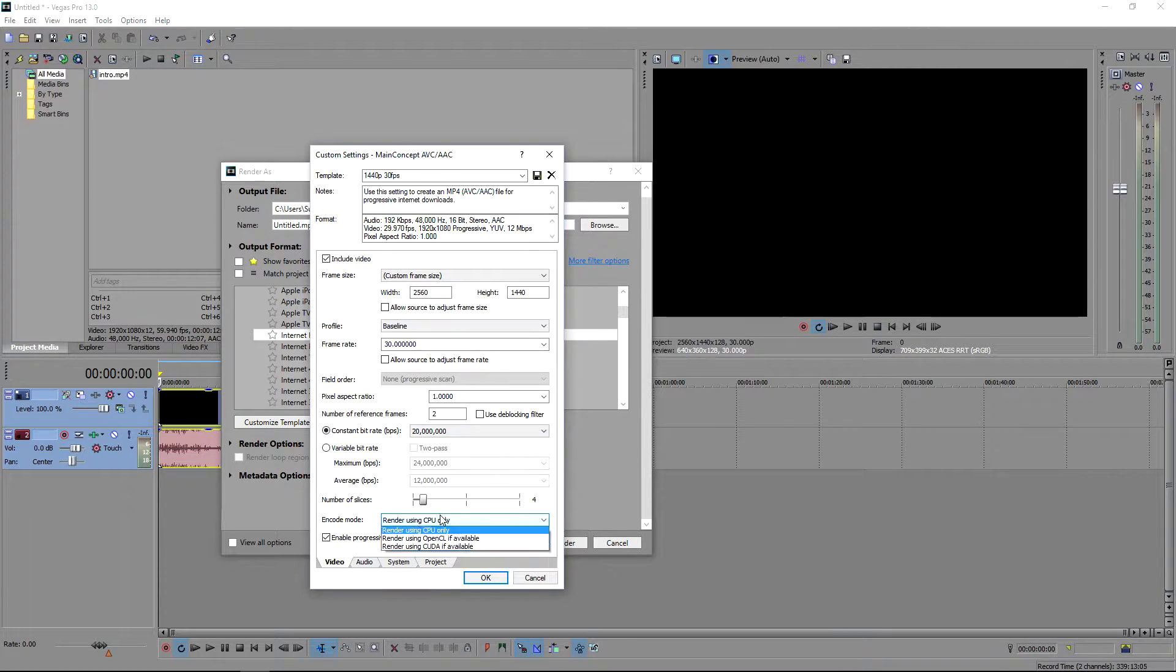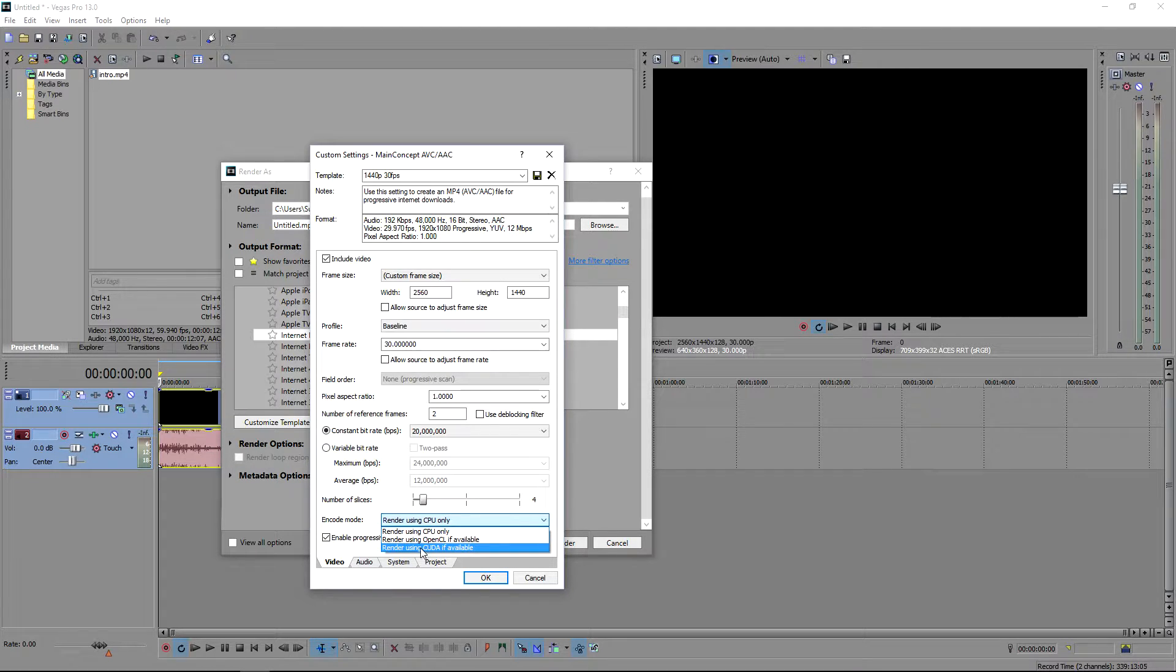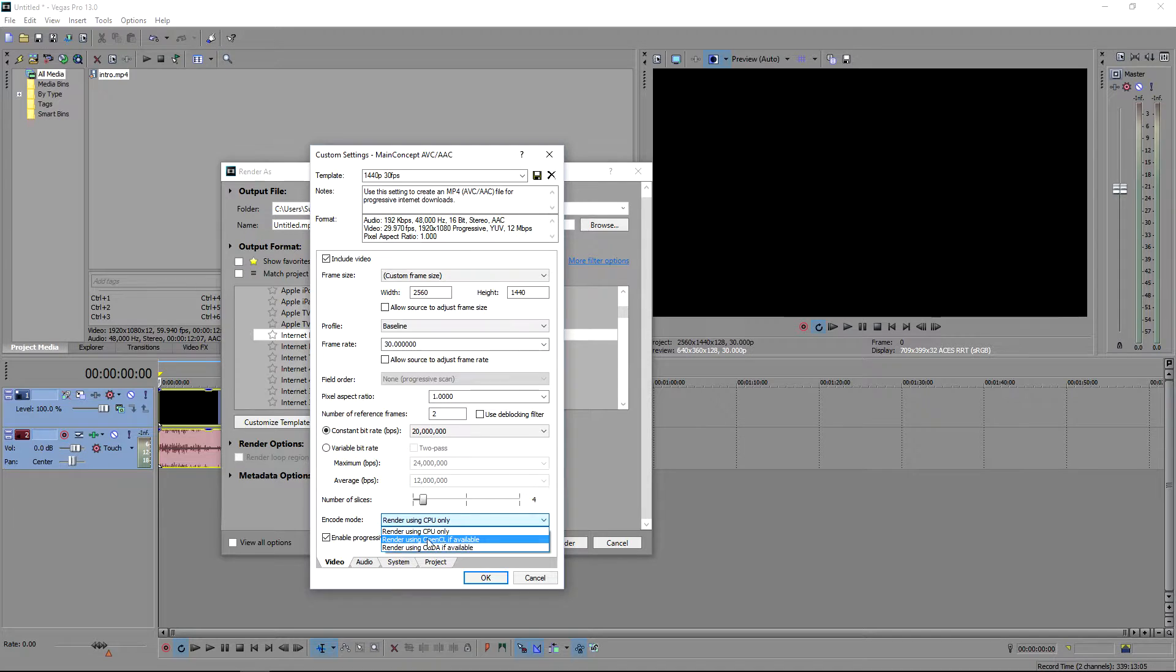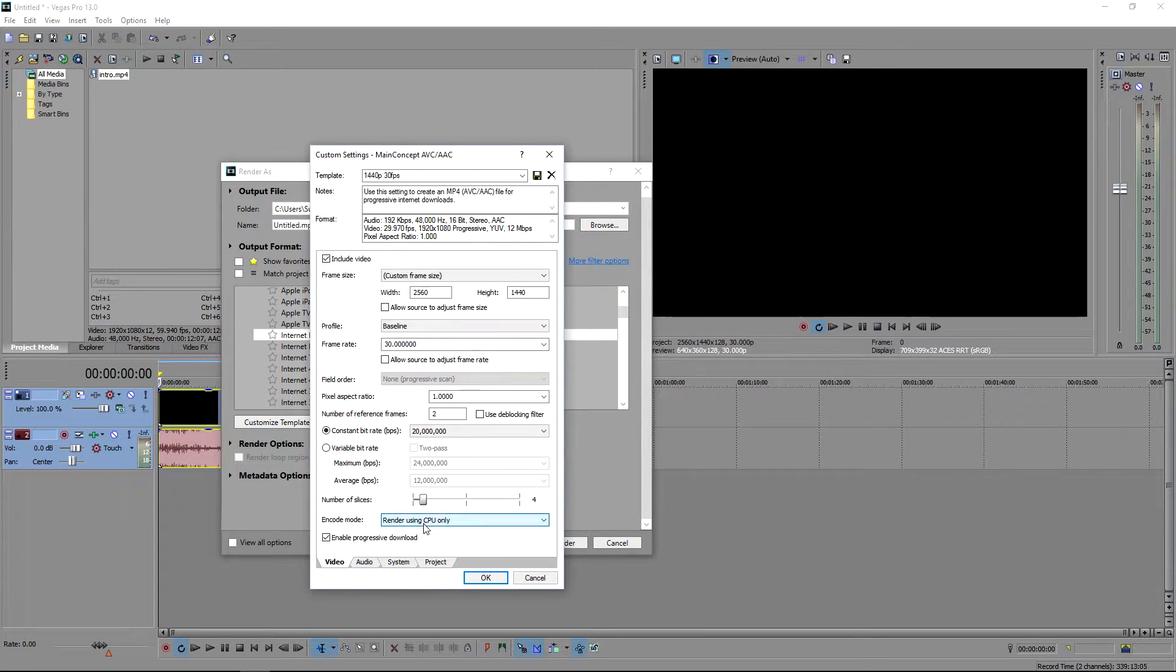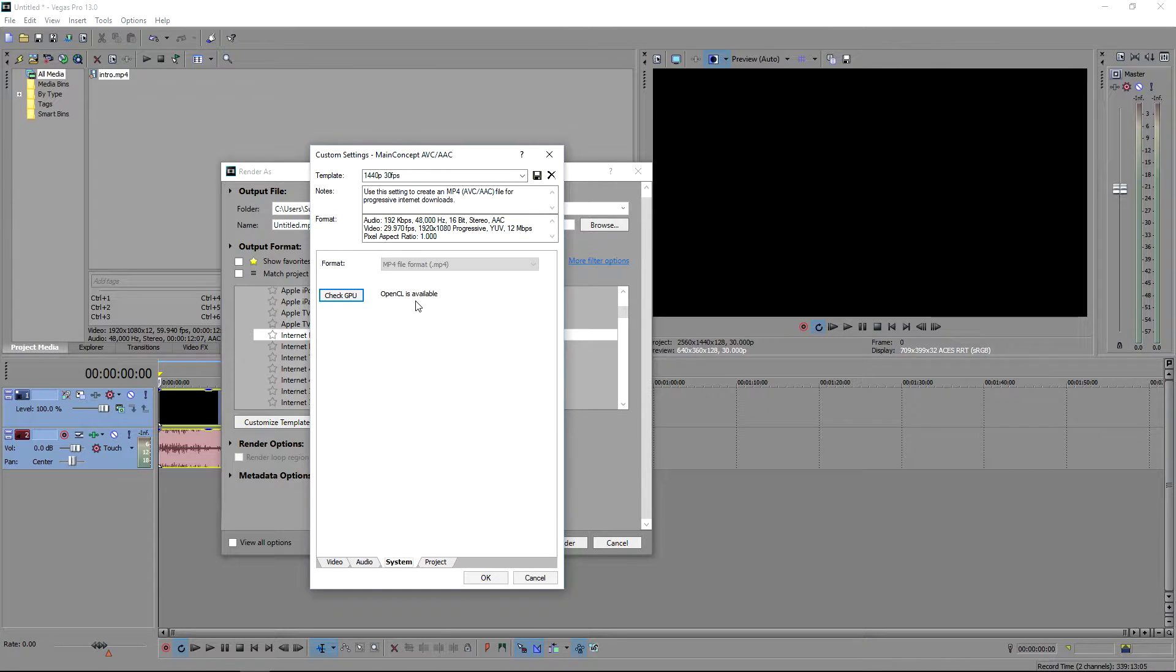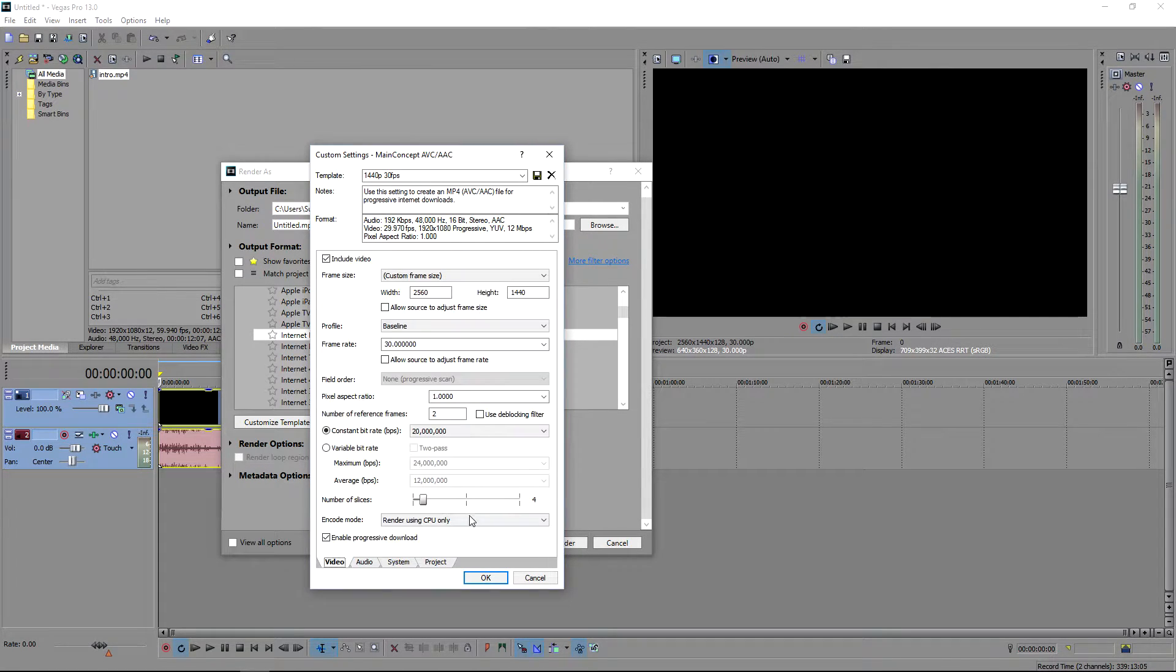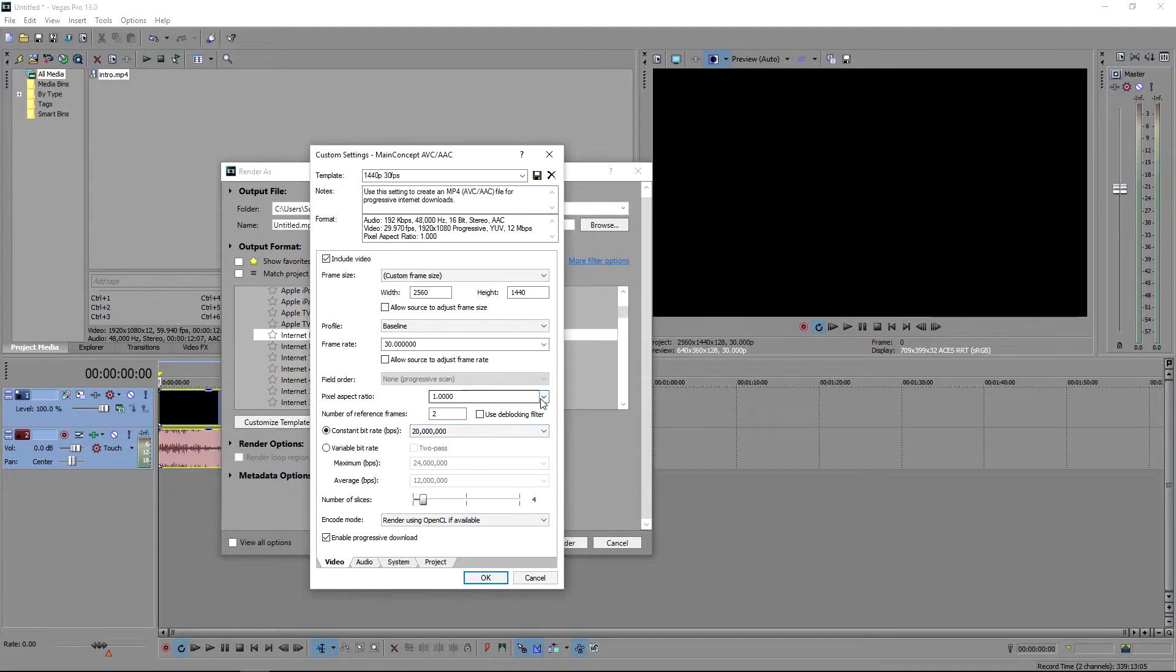Now if you want to use CUDA, you can use, like if you have an NVIDIA or I think an AMD graphics card, you can use that. If it's available, you can use OpenCL or CPU. I would try to use your GPU because it can make the process go faster. And in order to figure everything out, you want to go to system and you can press check GPU. Now I can use OpenCL, so what I would do is render using OpenCL if available.